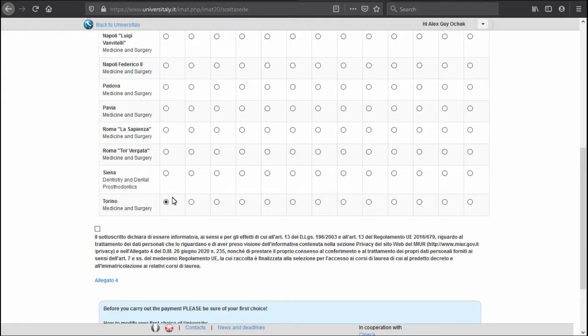If you do not know how to choose which university to choose because you don't know if your IMAT score will be high enough, I have a suggestion for you.